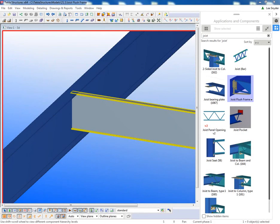Hello and welcome to this presentation. My name is Lee Snyder, the product manager for Trimble Solutions. And what I'll be showing is the new extension that's available for download on the Tekla Warehouse called the Joist Flush Frame.